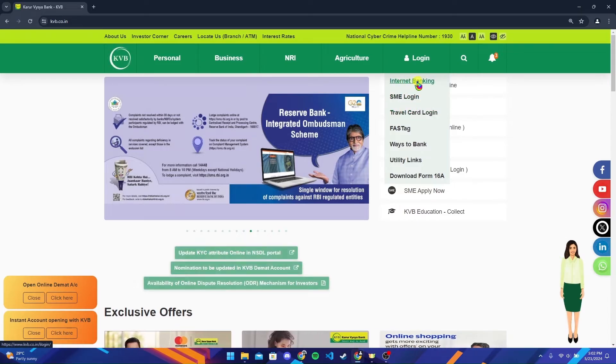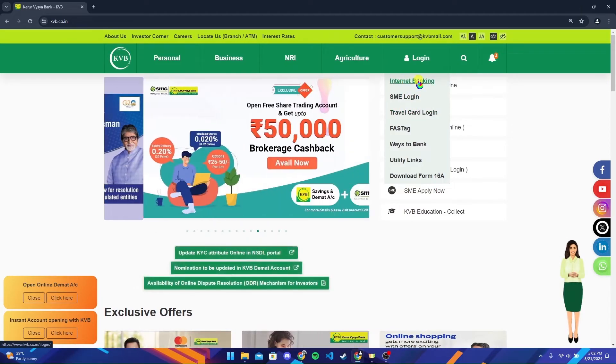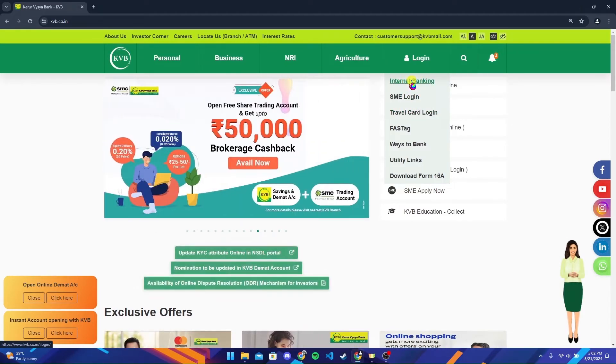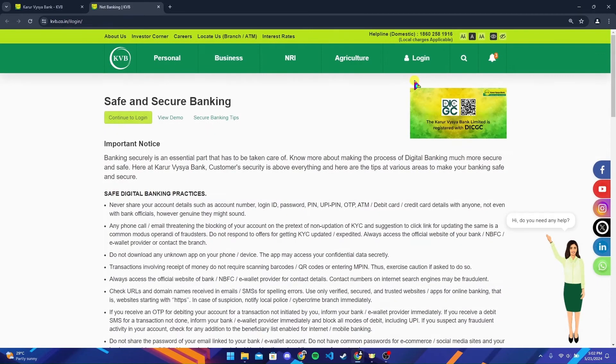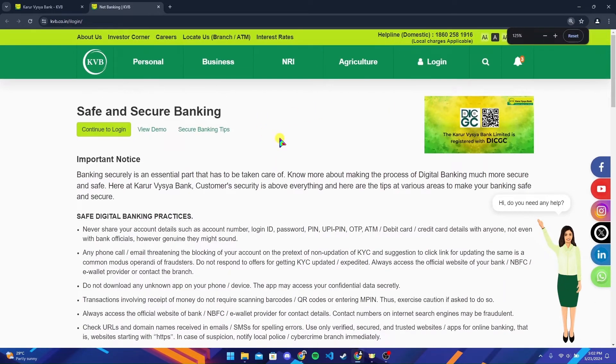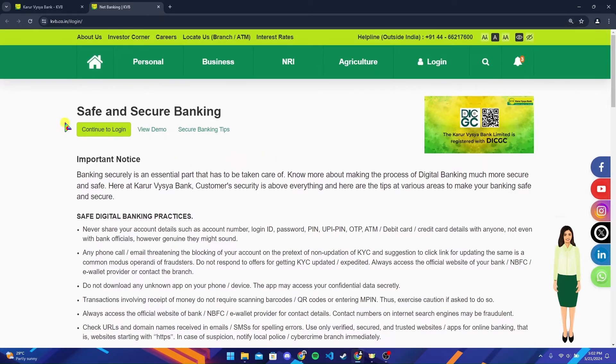I will show you a demo on how to log into internet banking here. After clicking on that, you will be directed to another tab.